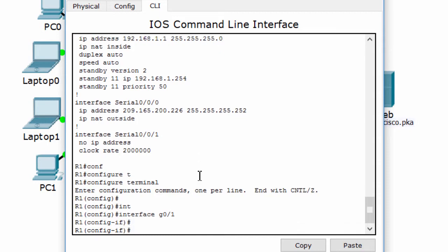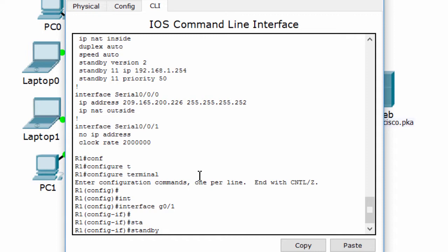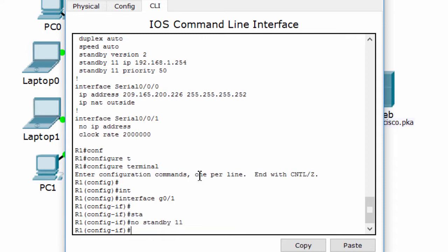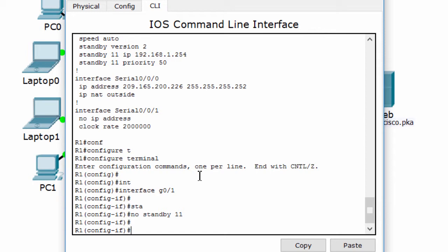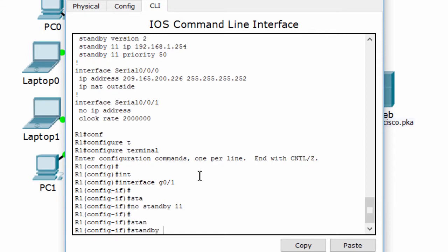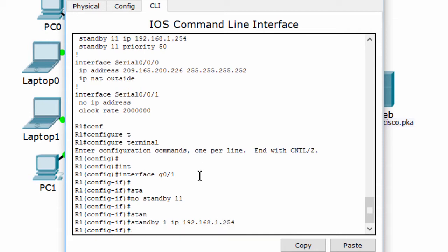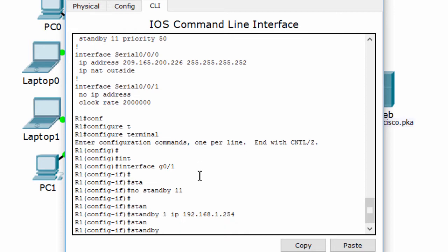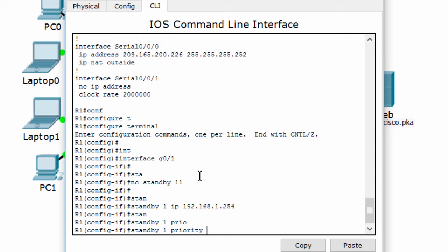We cancel the old standby group and reconfigure it. The priority just greater than 100 is fine.